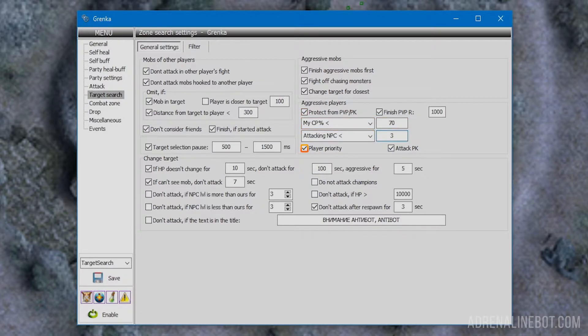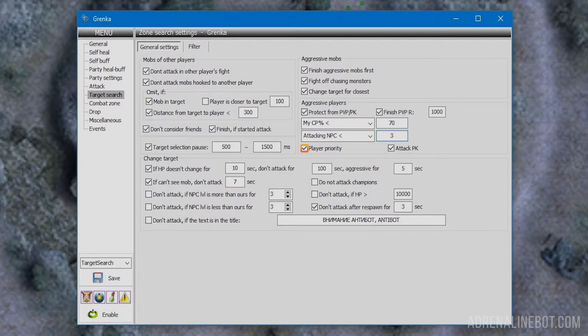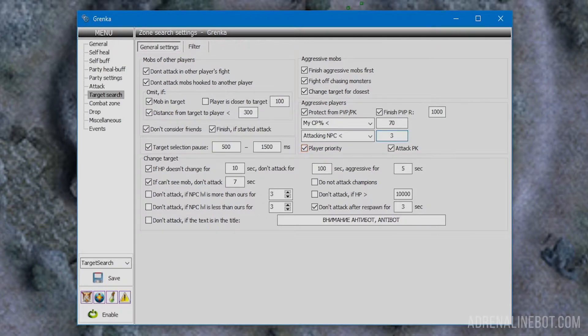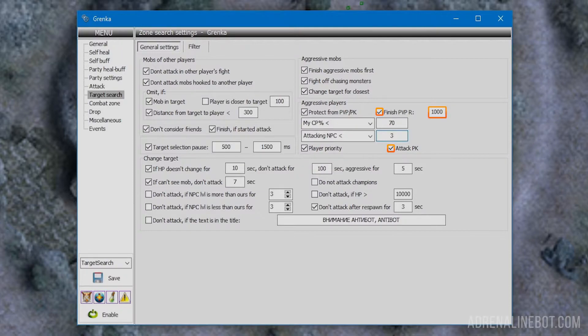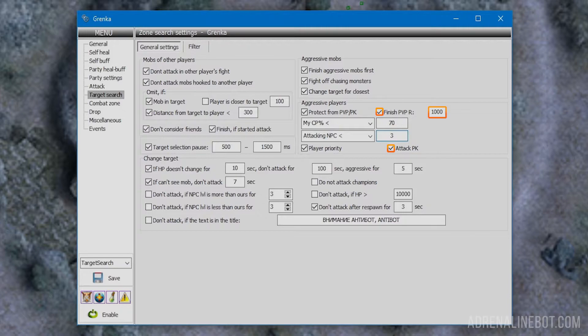Player priority: when this is on, the character will immediately stop attacking mobs and switch to the enemy player in case of need for PVP protection. Attack PK: if activated, the bot will itself attack players with PK status closer than specified in the finish PVP radius option. If disabled, we will hunt down all PKs in the area. This is the only case when the bot can attack first. For the rest, you can use scripts.